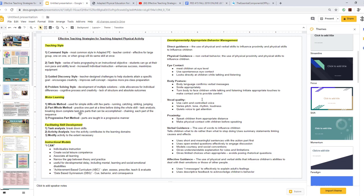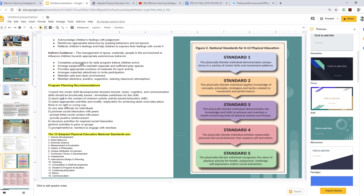For facilitating skill development, we look at task analysis, activity analysis, and modifying activities. Instructional models include individualized instruction and the I Can model. Developmentally appropriate behavior management includes verbal guidance, physical guidance, eye contact, body posture, vocal quality, and proximity. These are some of the most effective teaching strategies — the more we engage our learners with good body posture, vocal quality, proximity, and guidance, the more they'll be able to learn.